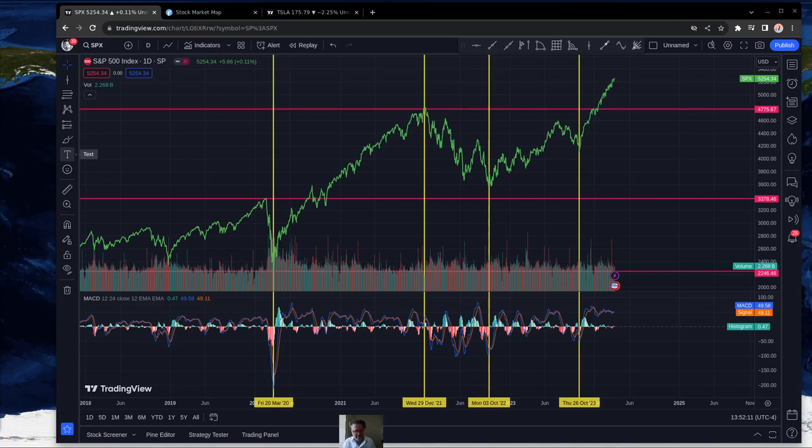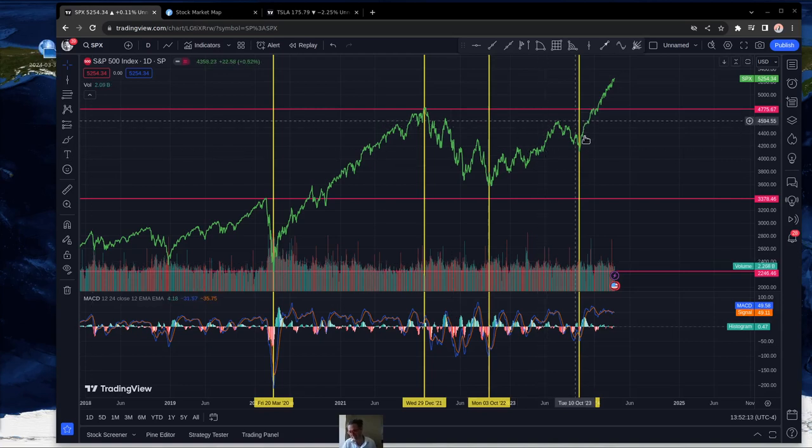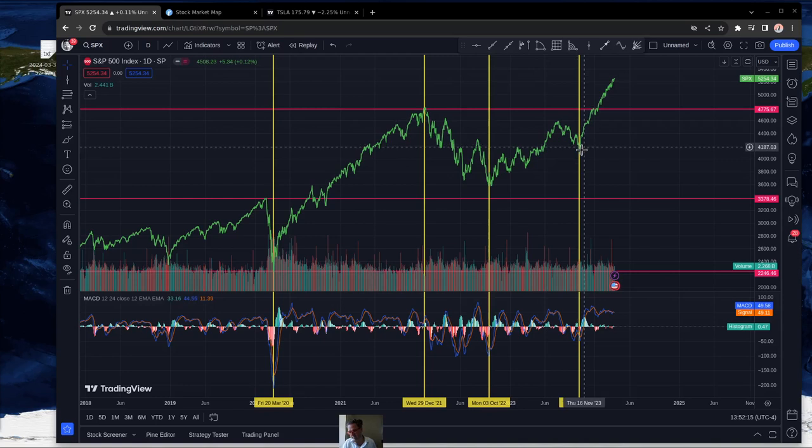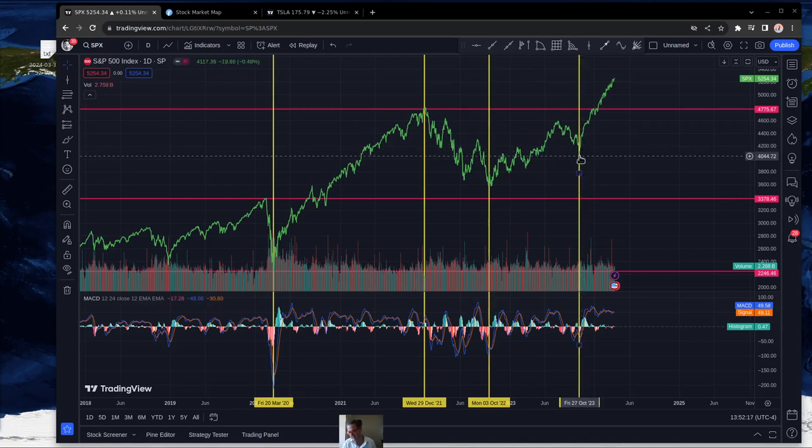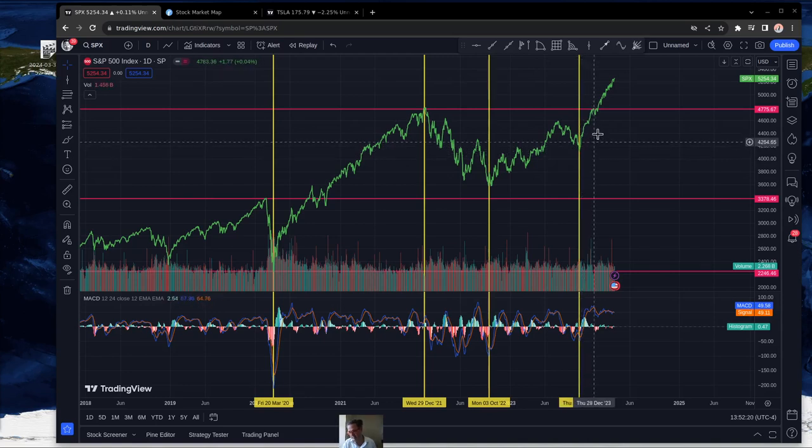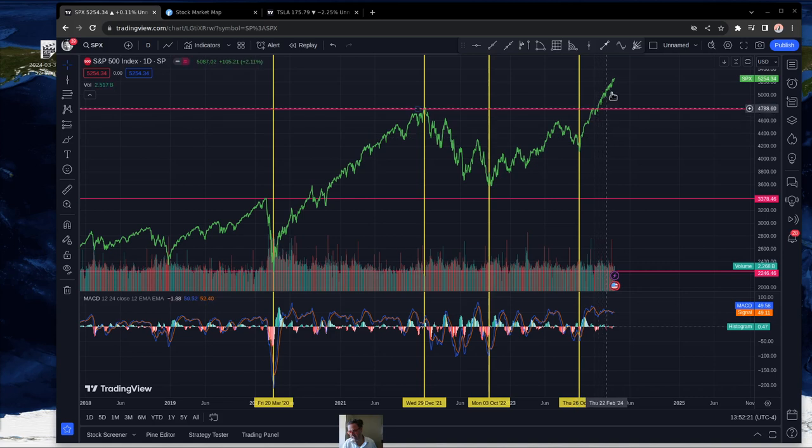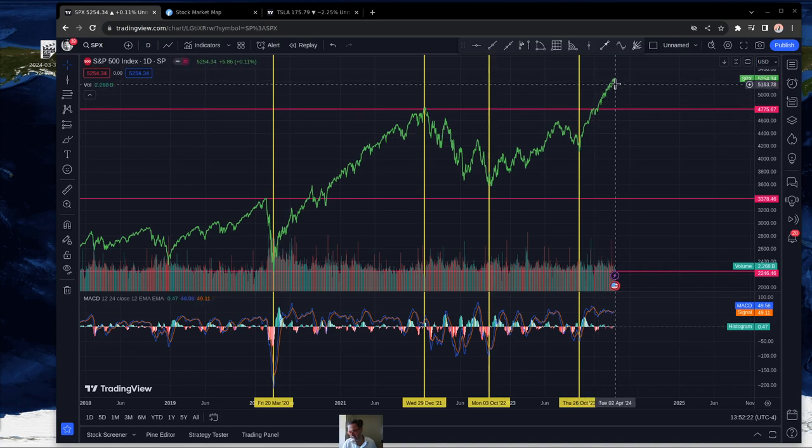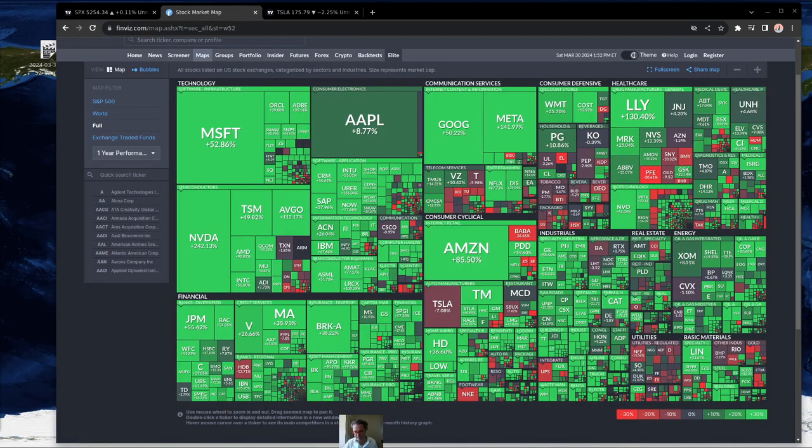Hi everybody, we're basically coming out of one of the biggest rallies in the last few years ever since October of 2023. You can see there's been basically a straight-up incline all the way till today.